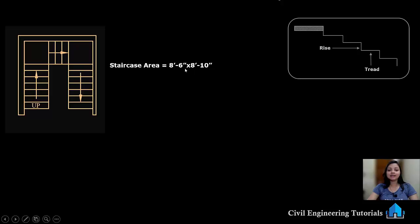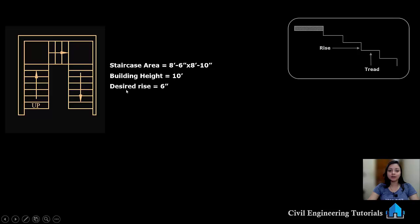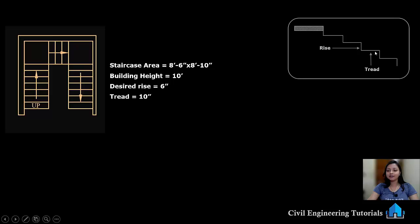The staircase area is 8 feet 6 inches by 8 feet 10 inches. In this we have to create the staircase, and the building height — meaning slab height — is 10 feet. The desired rise we are assuming is 6 inches; you can see the vertical line which is the rise. The tread is 10 inches, which is the horizontal line.